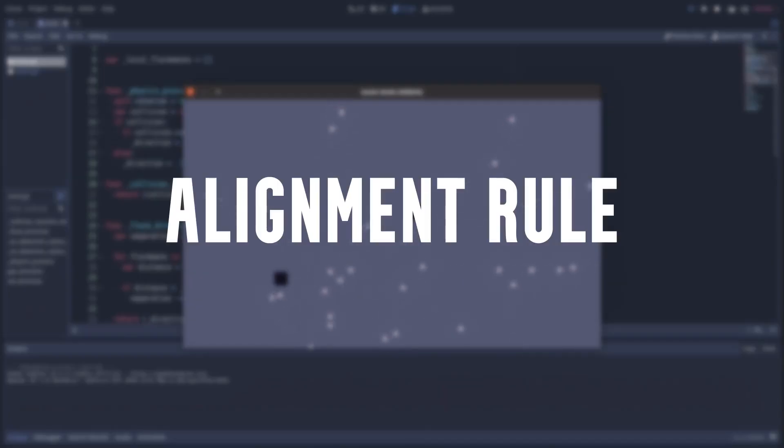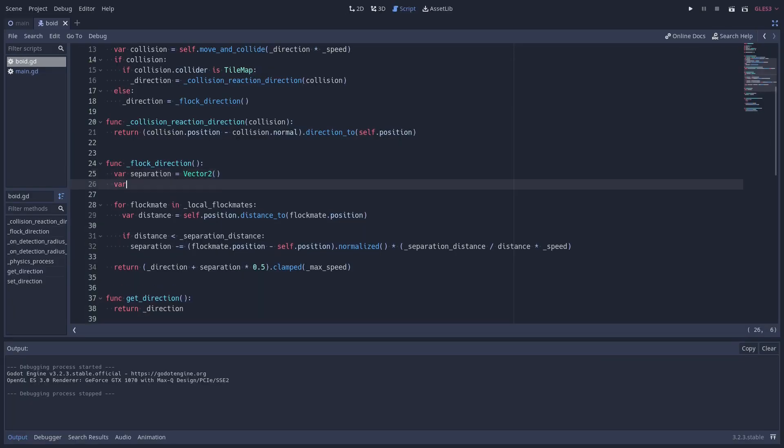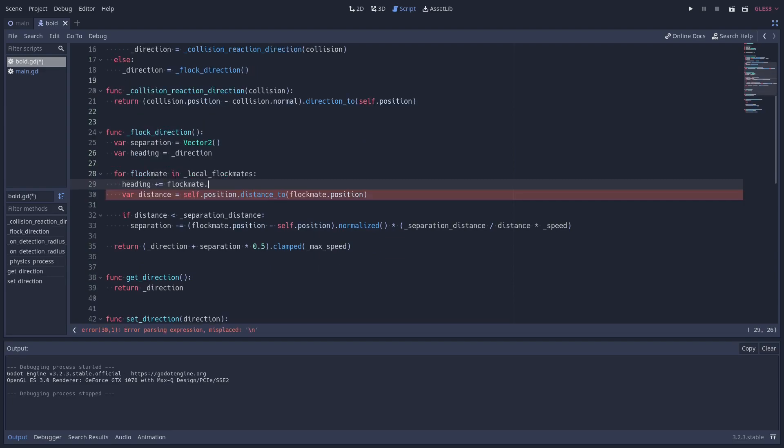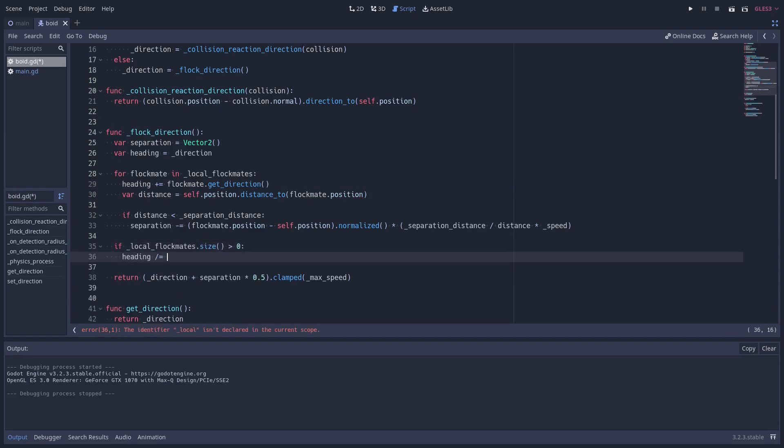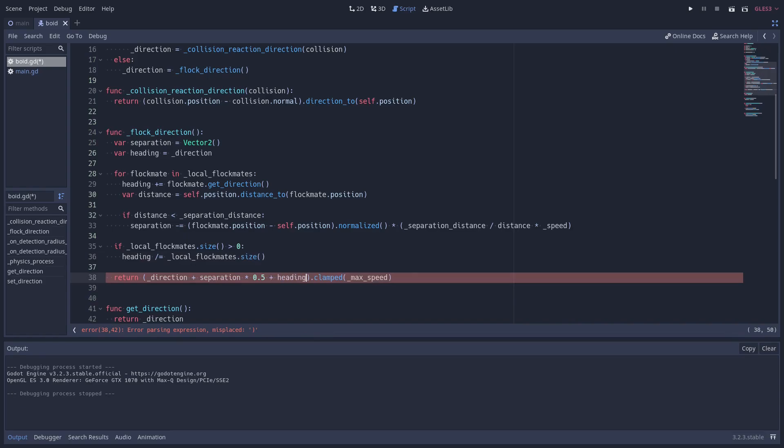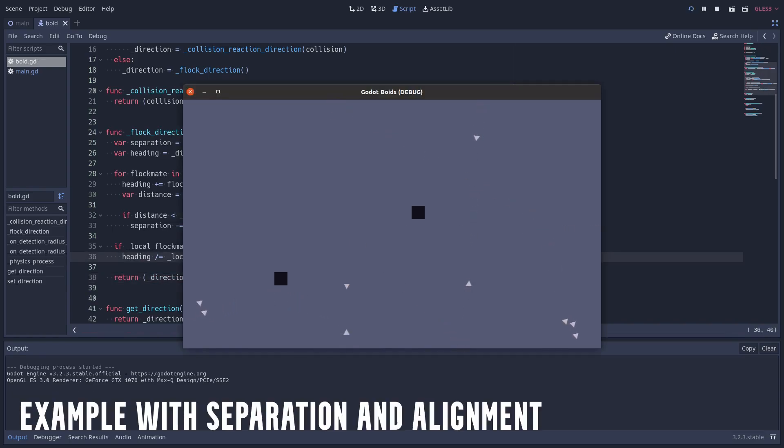Okay, now let's go to the second rule, alignment. In this rule, I need to align the BOID with its local flockmates. That's actually the simplest rule to implement. I just need to sum the heading from all local flockmates and divide by the number of local flockmates. Things are looking cooler already.